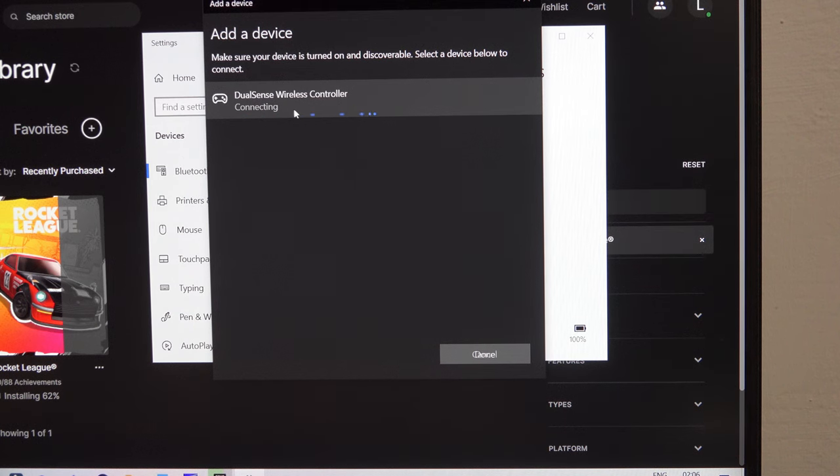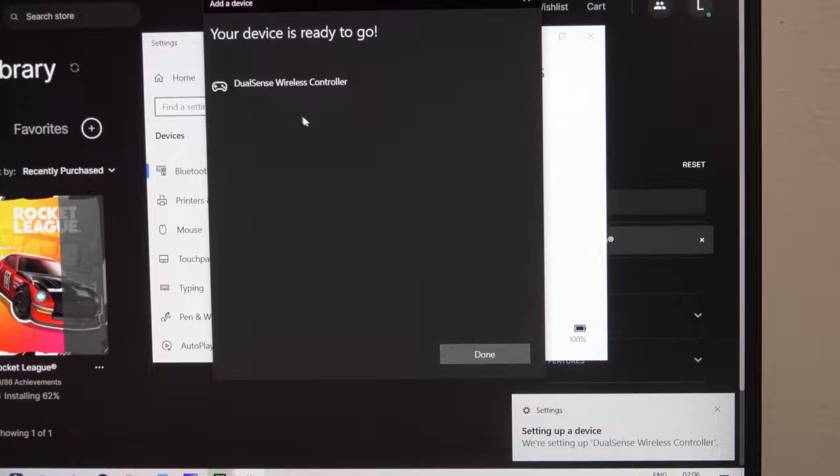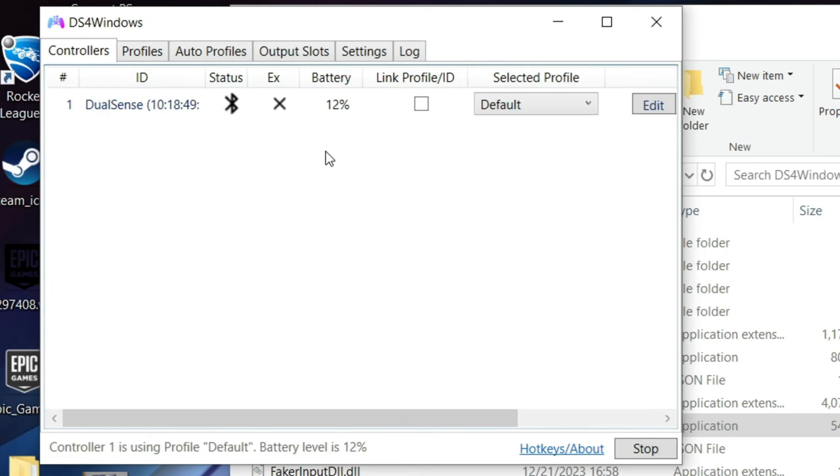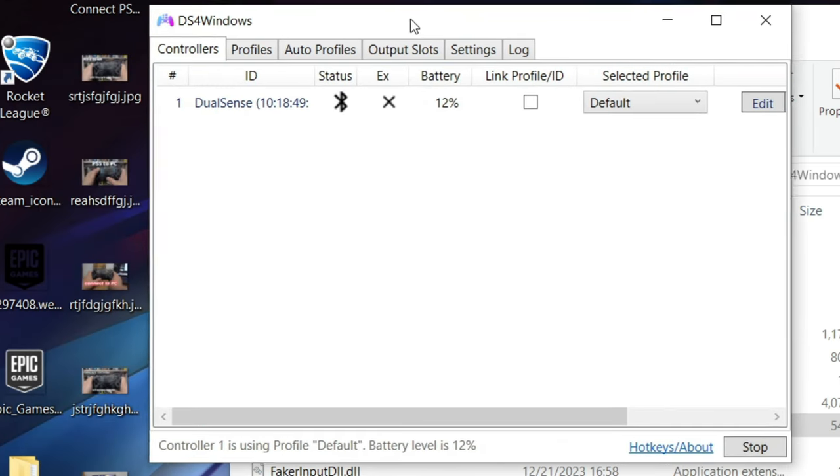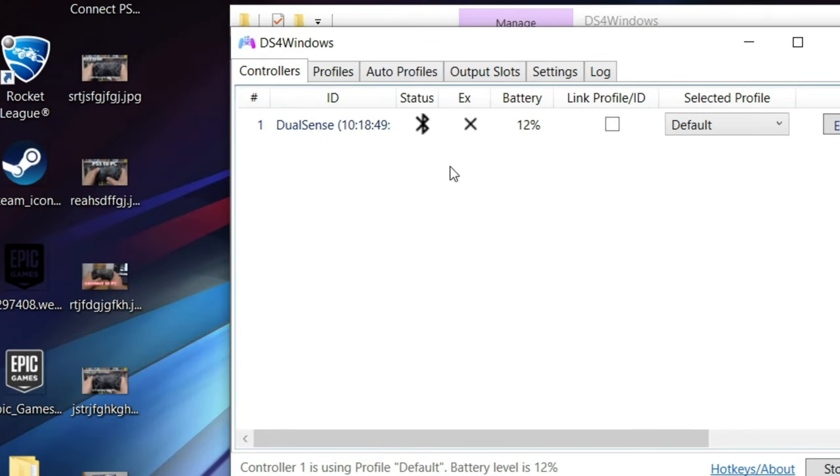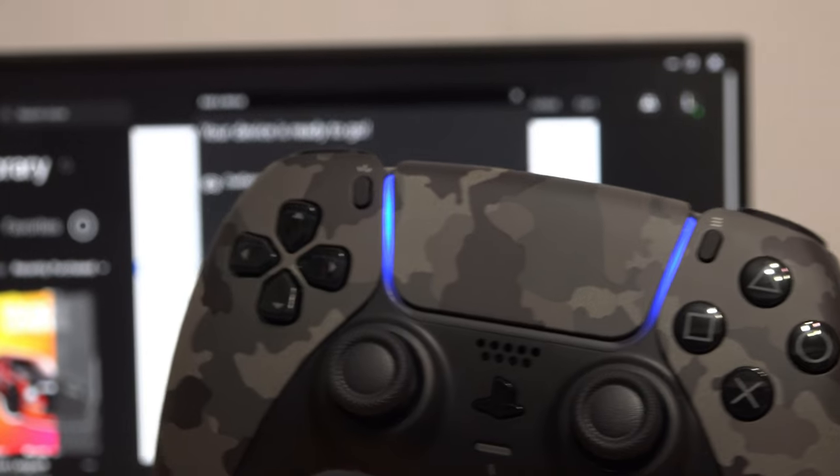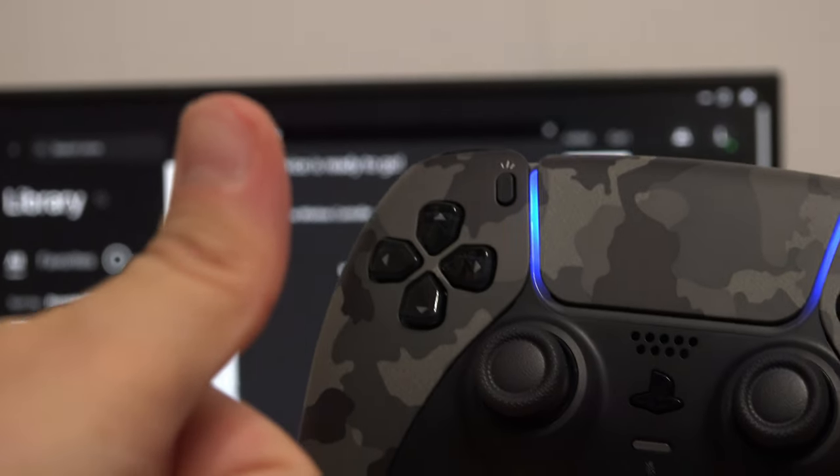If your controller is connected, it will automatically appear here. That's it. Now your controller will work like a regular one. I hope this video helped.